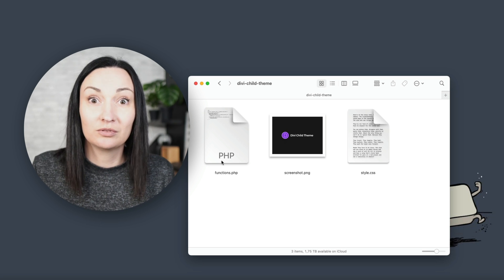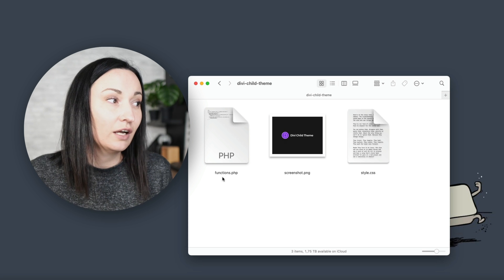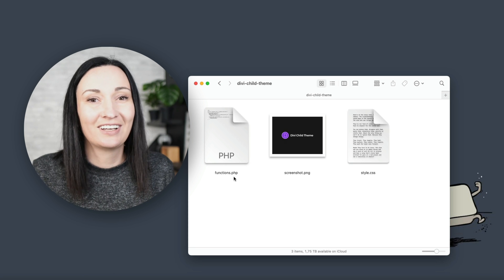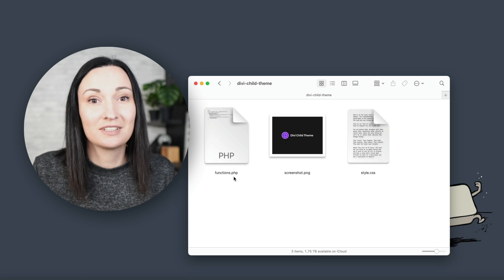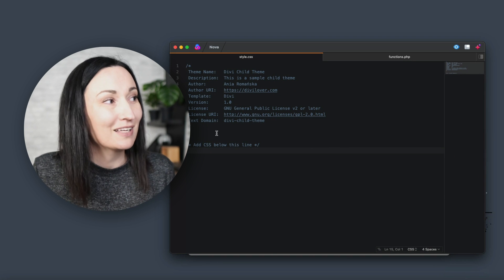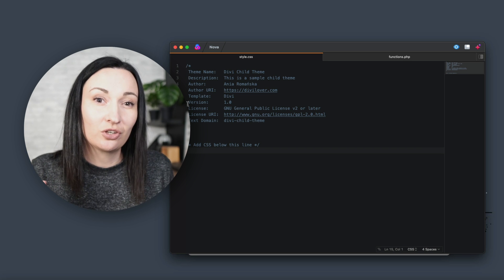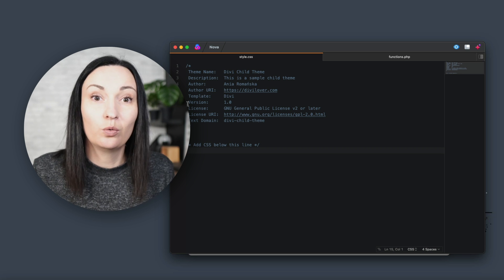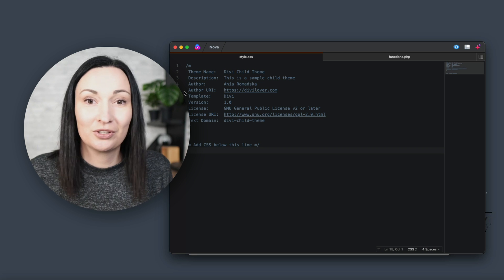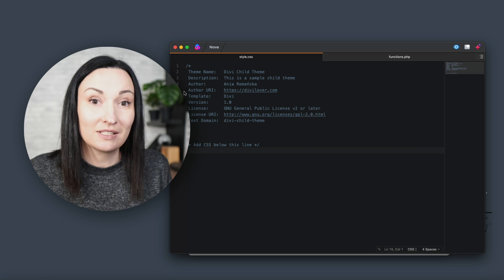A child theme only needs these two files to work: a style.css and a functions.php file. You can use a simple text editor to create and edit these files as long as you can save each with the correct file extension, but I think using a code editor is much more convenient. The style.css file must contain information about the parent theme to establish the connection between the two themes. This is also where you can add your theme name, description, author name, URL — all the information that will be visible in the WordPress Appearance panel.